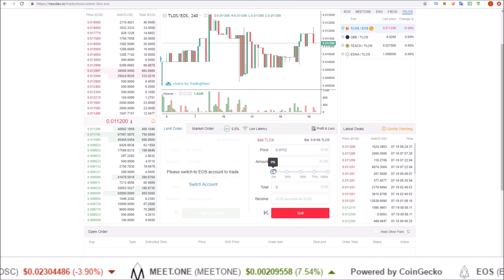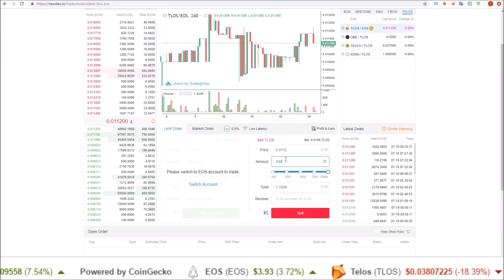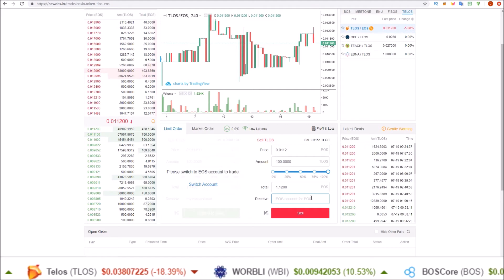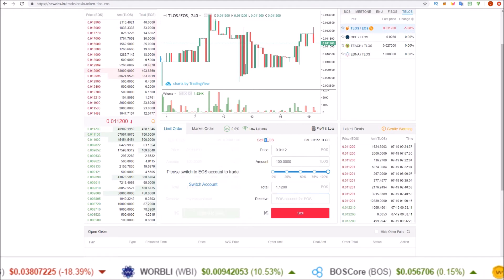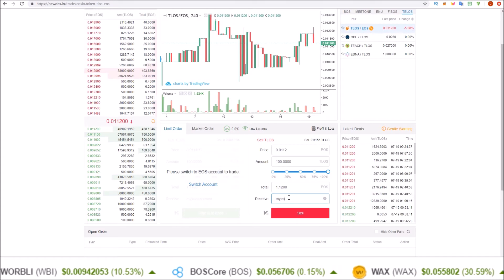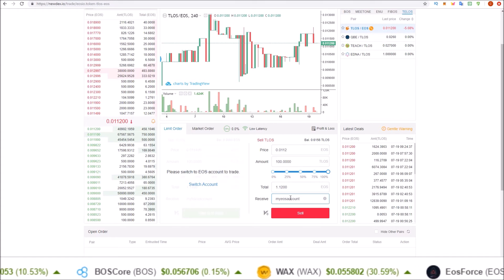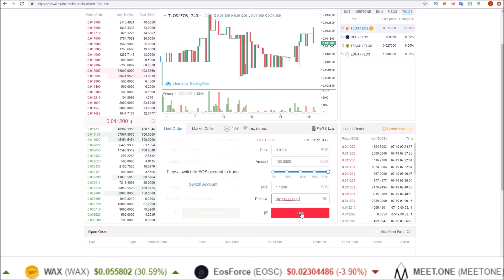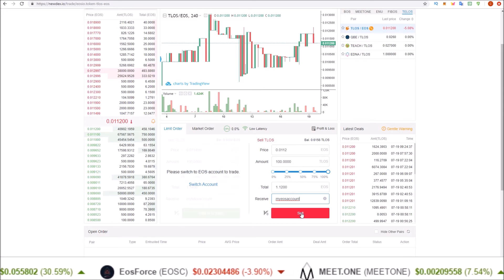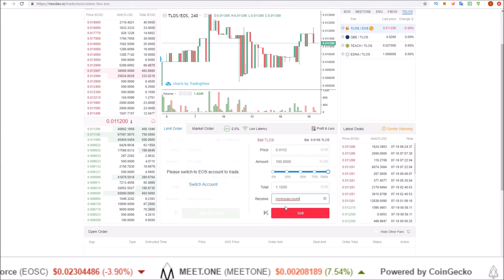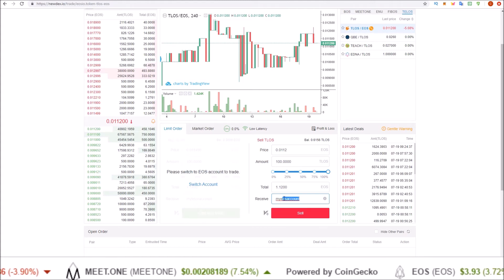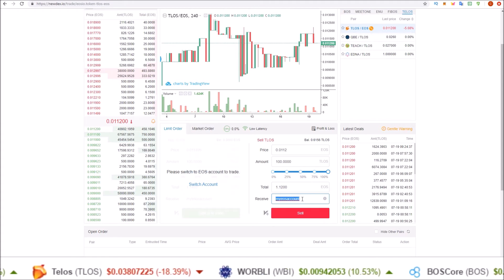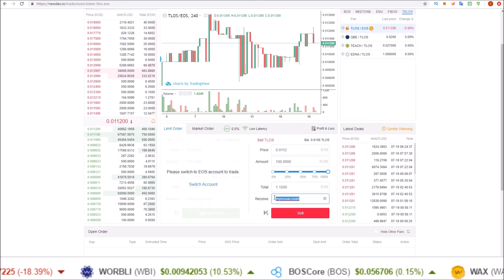This is the exact same thing as buying, just the opposite. You put in the amount of Telos you want to sell — 100 — and this time we're putting in an EOS account that we want the EOS sent to after we sell the Telos. Your EOS account goes in here, click sell, and Scatter or whichever wallet you have will pop up. You confirm the order, and once that order is filled the EOS will be sent to whatever account you put in the receive section.